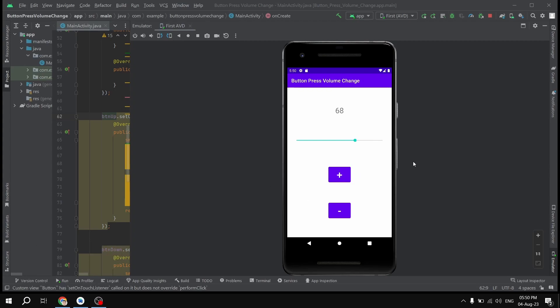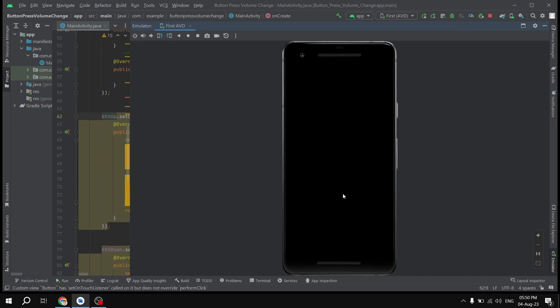Hello guys, welcome to this video. I'll be showing you how you can change the progress of a SeekBar when a button is pressed and held down, meaning you don't have to press the button individually again and again. As you can see, if you press and hold down the button, the progress changes automatically in the SeekBar. If you're ready, let's get underway and build this.